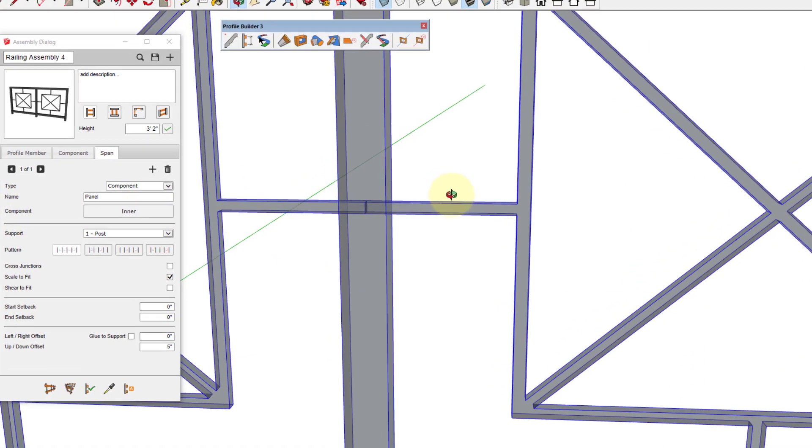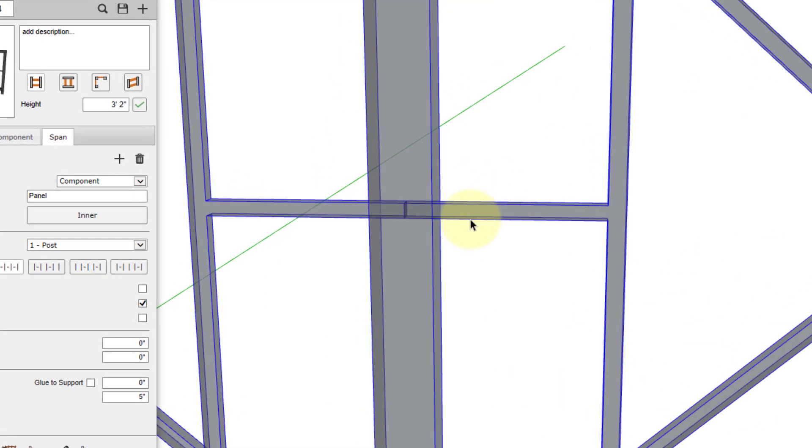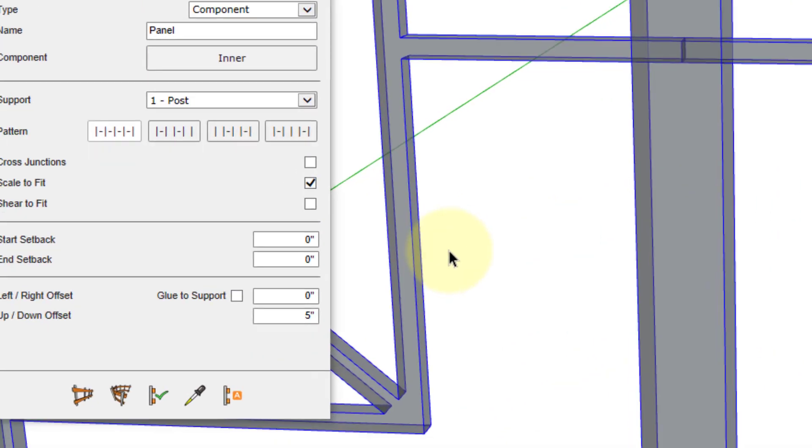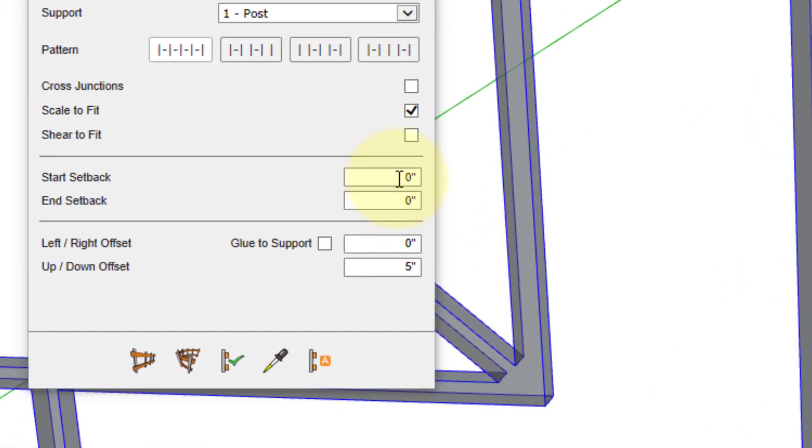To prevent the span component from overlapping into the support, we can apply a start and end setback. For this assembly, that value is 1 inch.